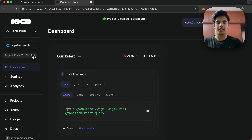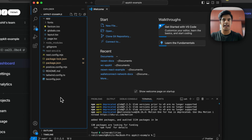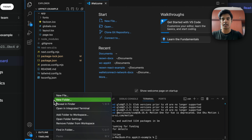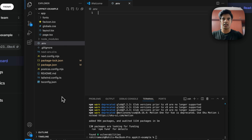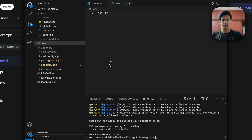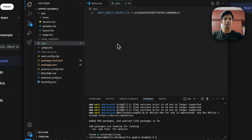Switch back to VS Code and at the root level of your code directory, create a new file called .env. You need to create a variable: NEXT_PUBLIC_PROJECT_ID equals your project ID — paste it in. Now that we have our environment variable configured, we can proceed with configuring the rest of the application.